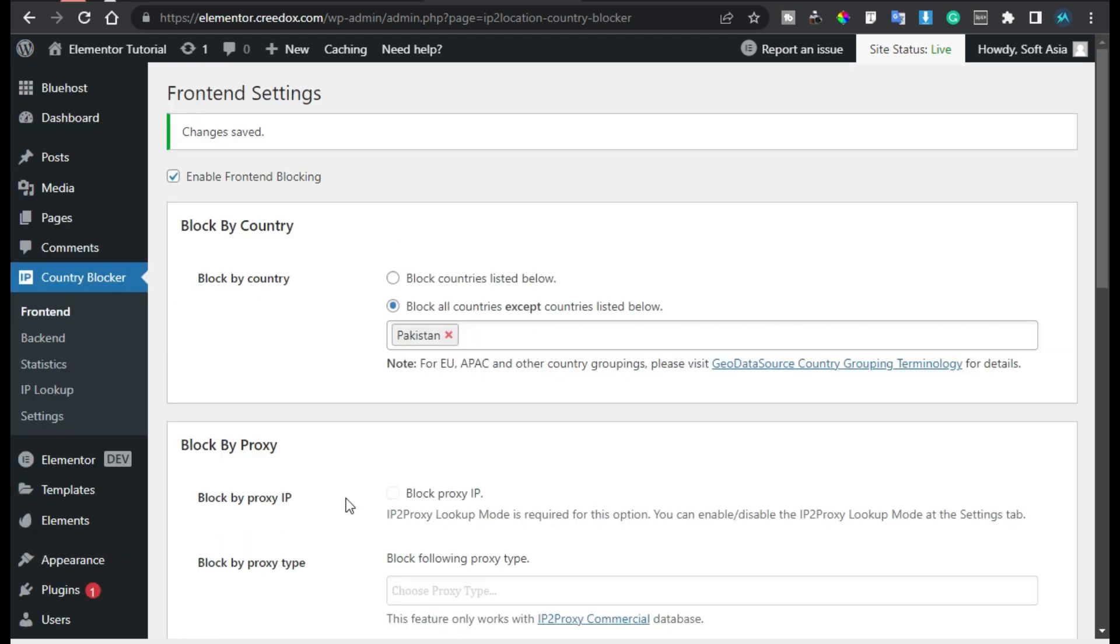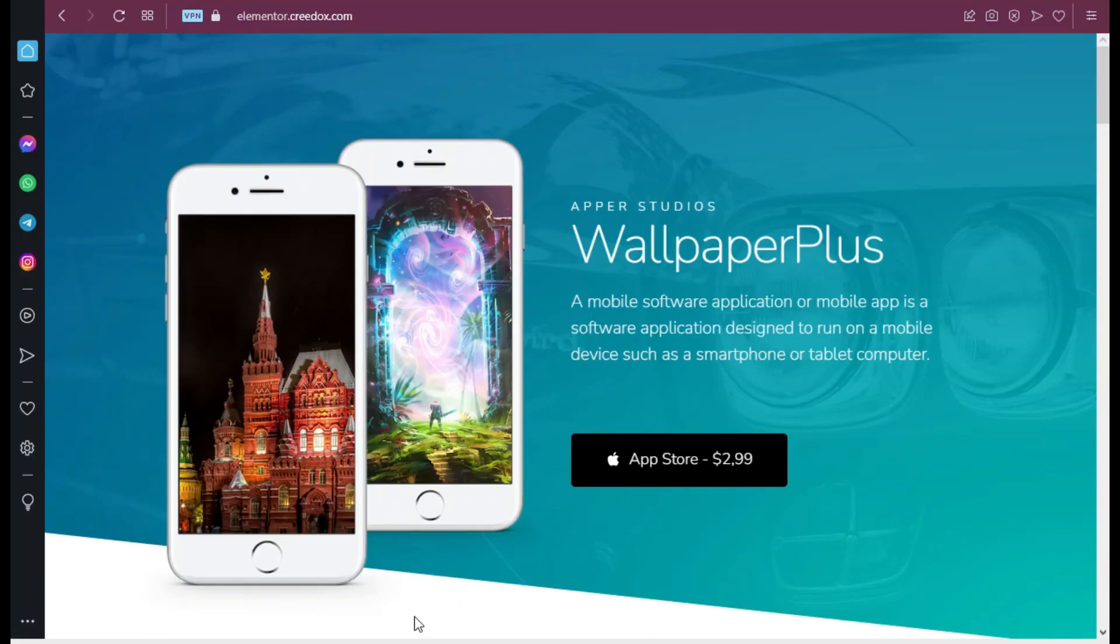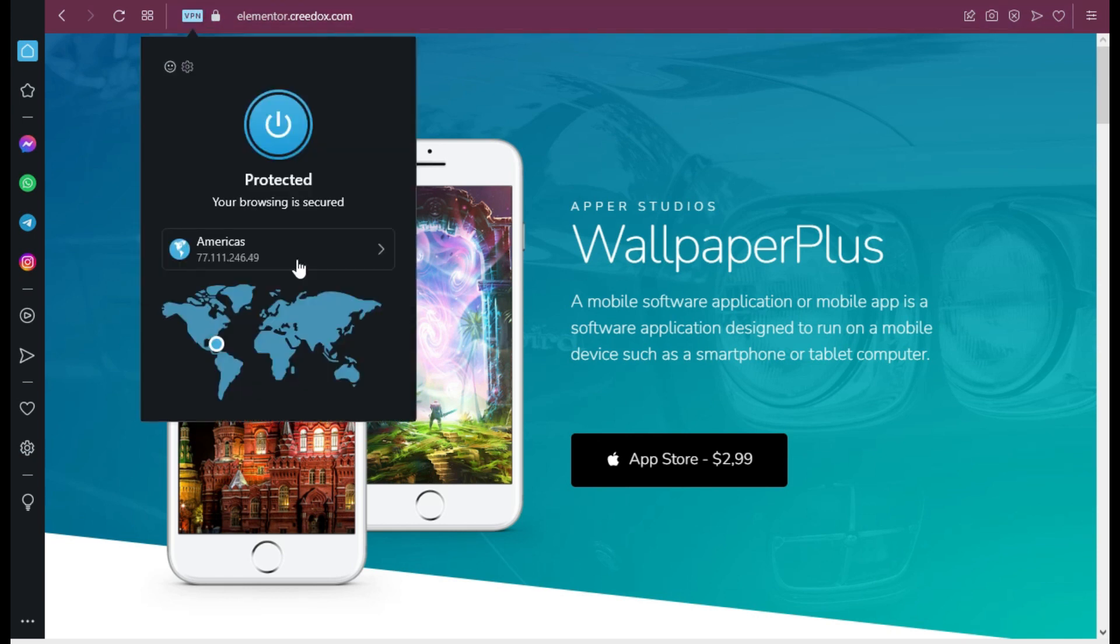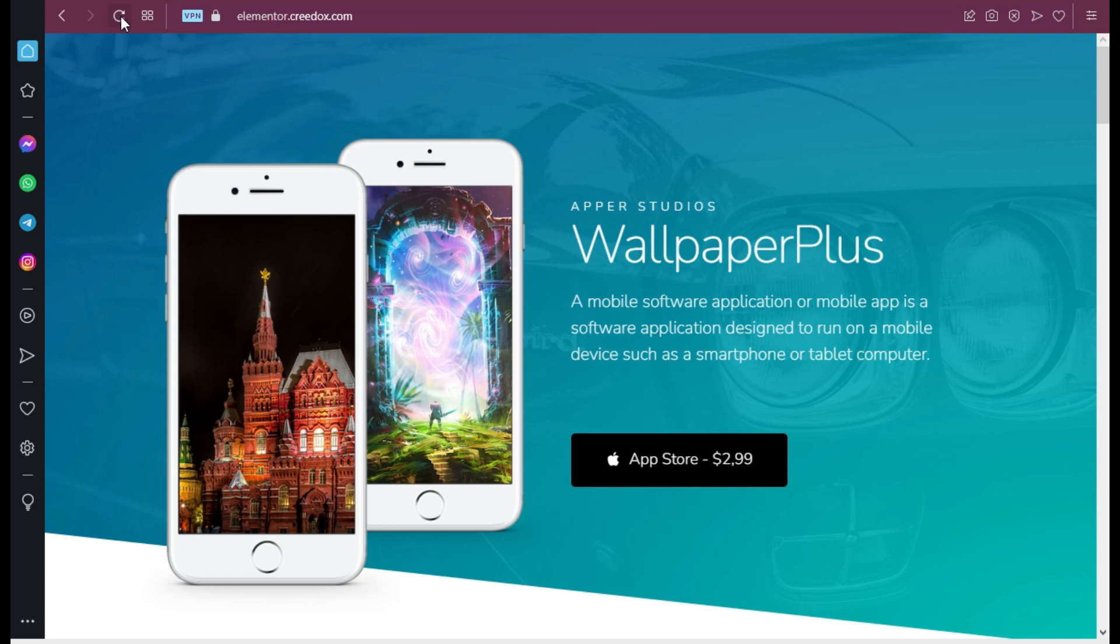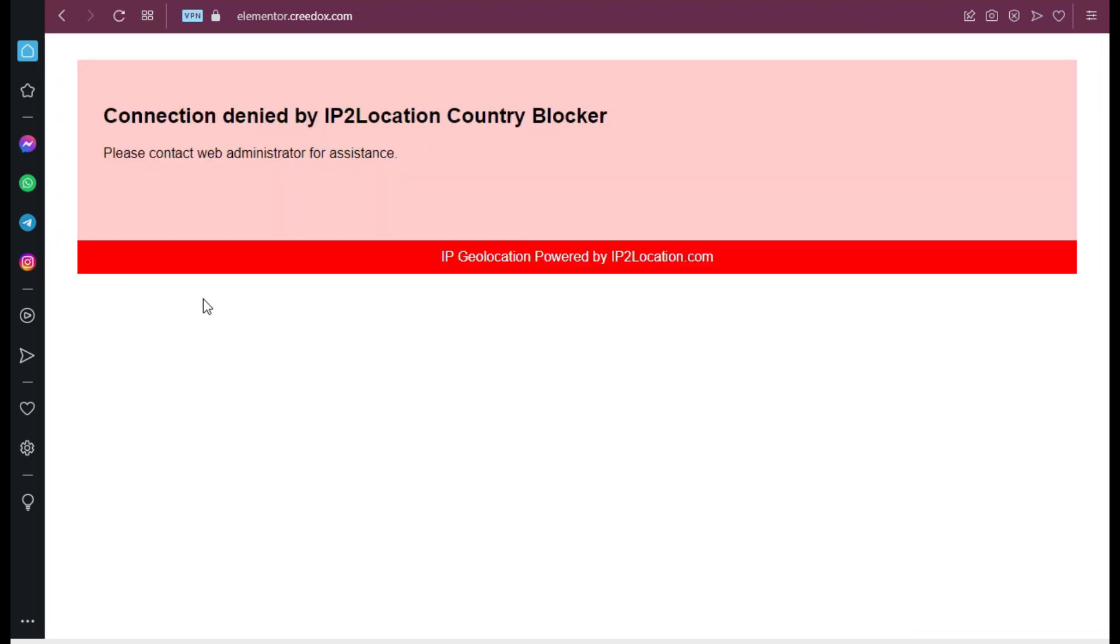Now I will open a new browser where I have added this VPN and here the location of America. Now I will refresh this website and here you can see the connection denied by IP2Location Country Blocker.